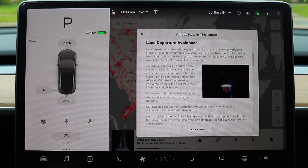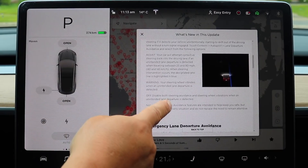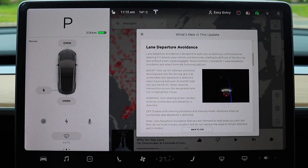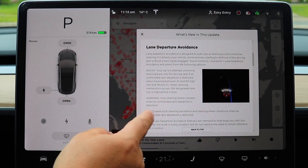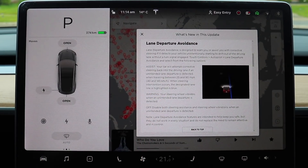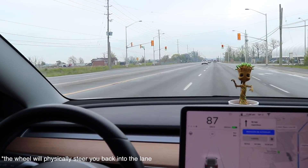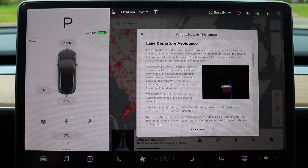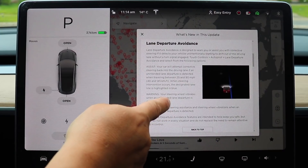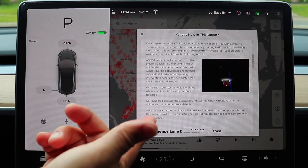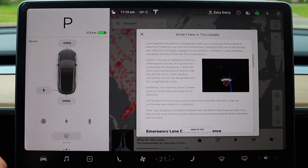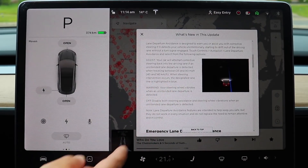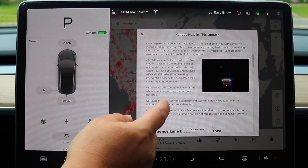Moving on to lane departure avoidance. Now this and the next one — emergency lane departure avoidance — was hinted at and previewed a few weeks ago by Tesla on their blog site. Lane departure avoidance is a setting you can toggle on and off. Basically, if you're drifting in and out of your lane it will slightly bring you back into lane. A lot of conventional ICE cars do this in a crude way, but Tesla has a lot more control over the steering wheel than most other cars. It's engaged anywhere between 25 and 90 miles per hour, or 40 to 145 kilometers per hour.